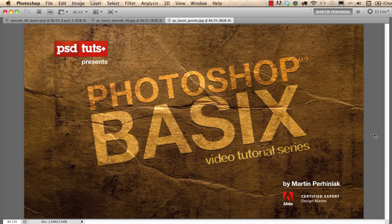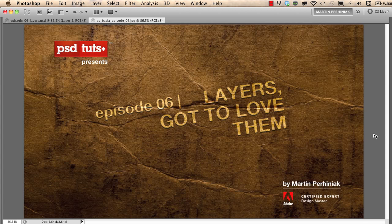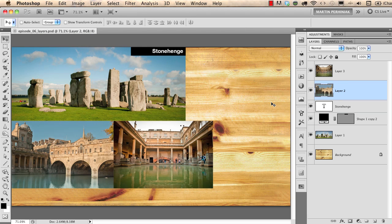Welcome back to Photoshop Basics on PSD Touch Plus. I'm Martin Perhiniak. In this episode we are going to learn how to work with layers. In this example I have three photographs and I would like to arrange them and name them properly, similar to this description on the Stonehenge photograph.